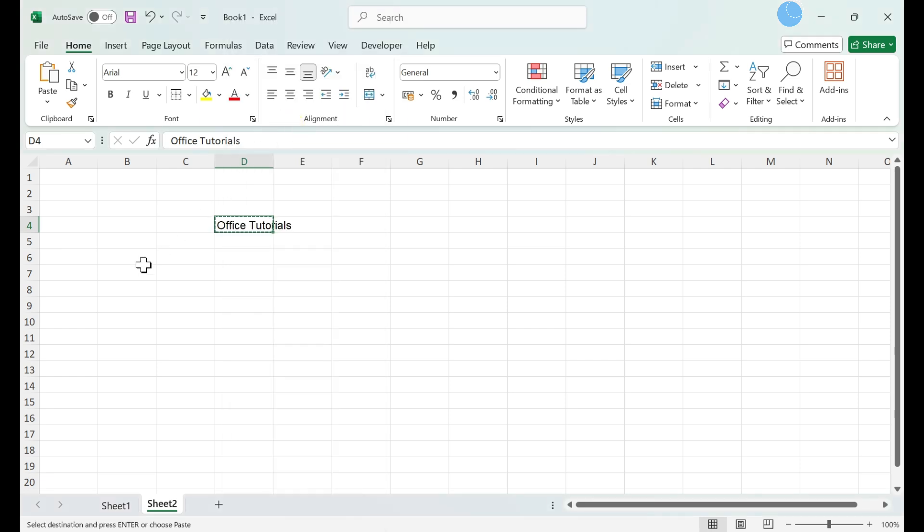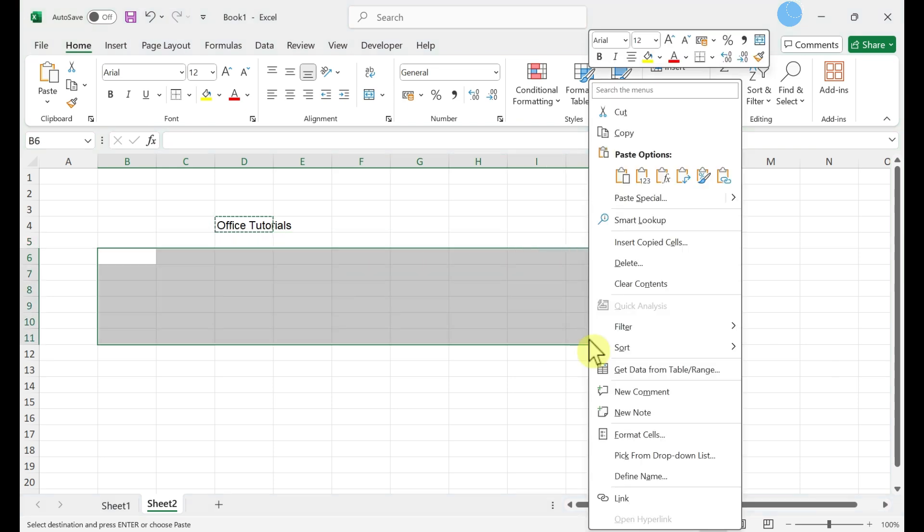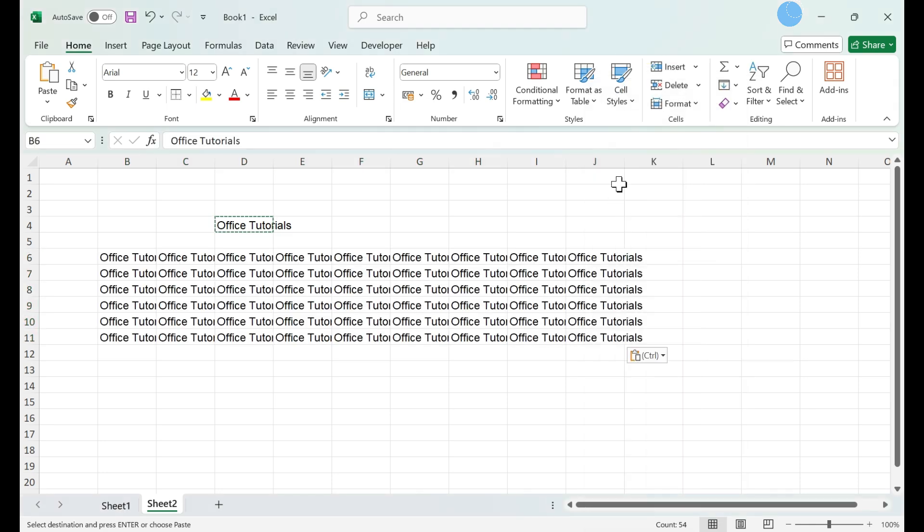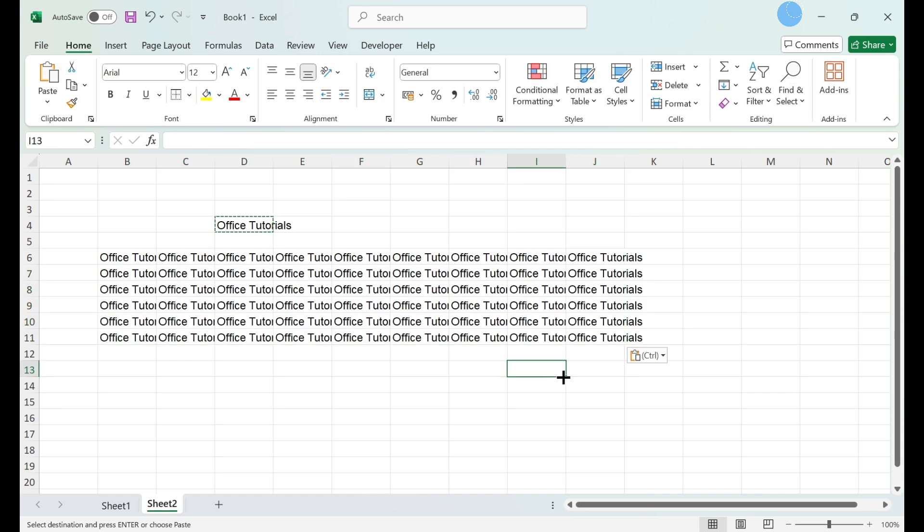Select the range of cells in which you want to paste the value. Right-click the highlighted range and click Paste. Every cell in the selected range now contains the same value.